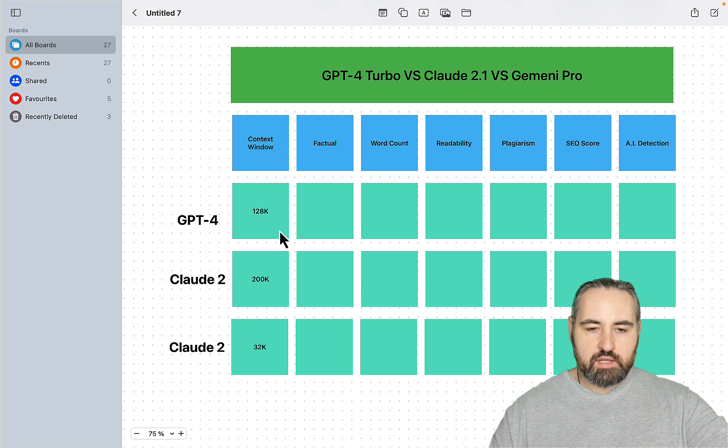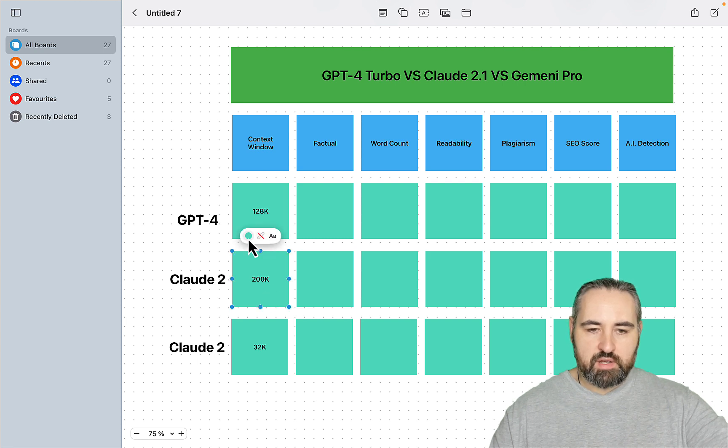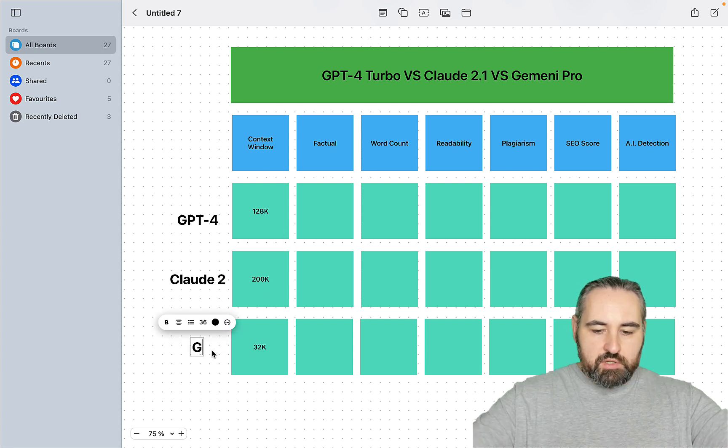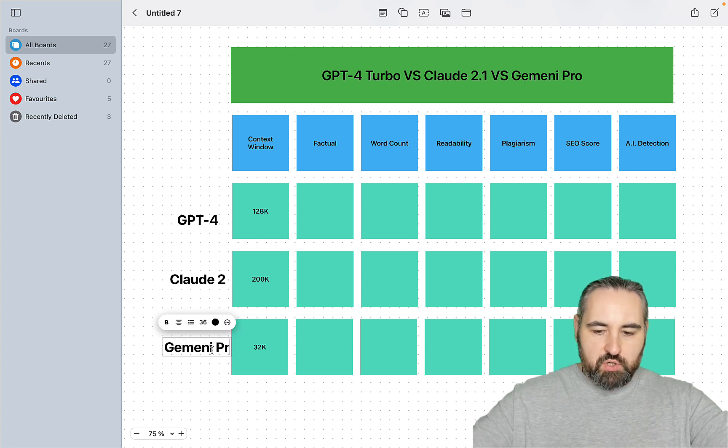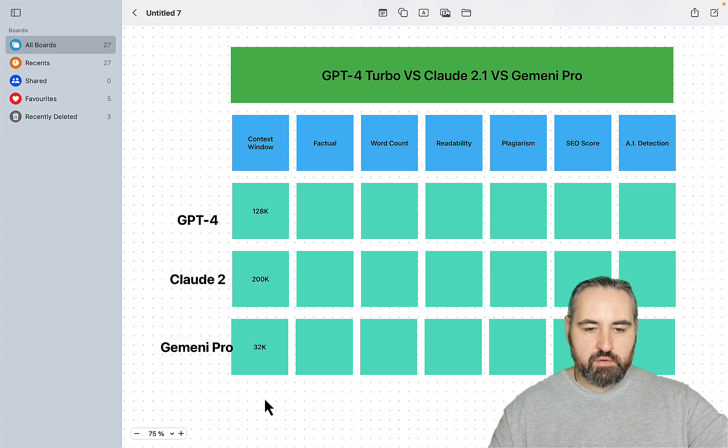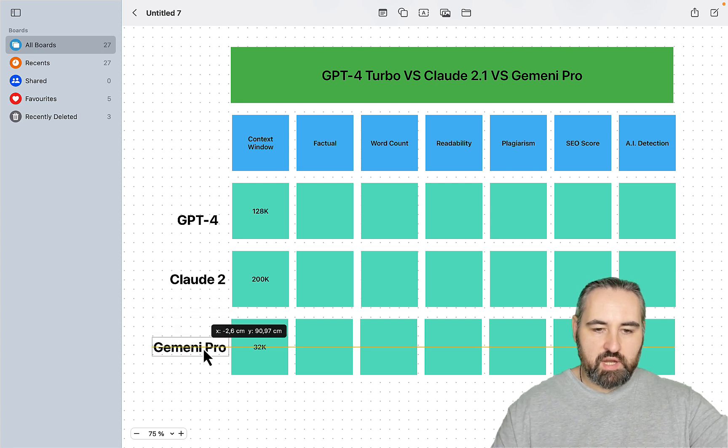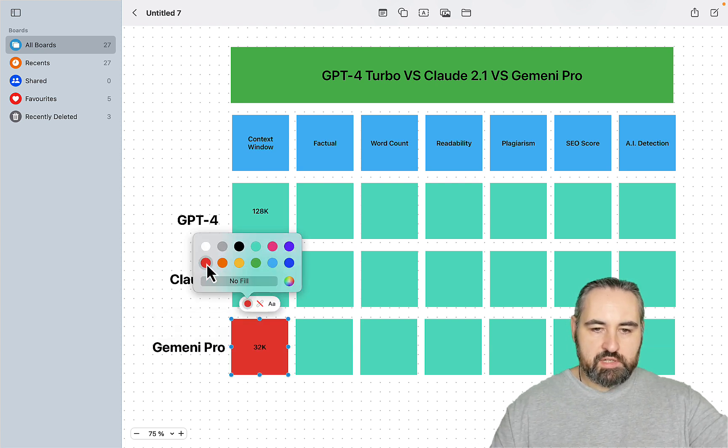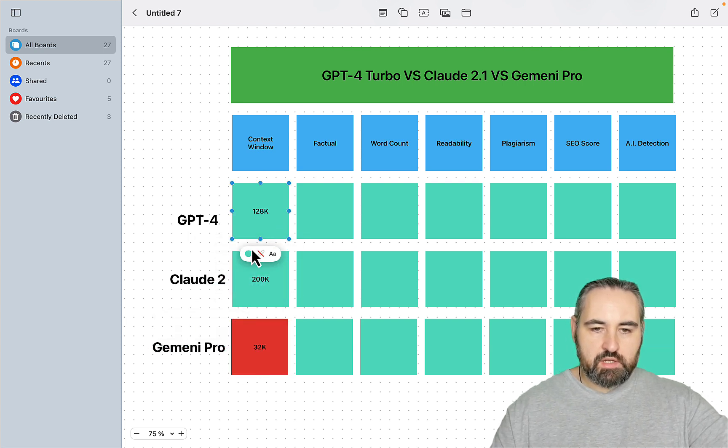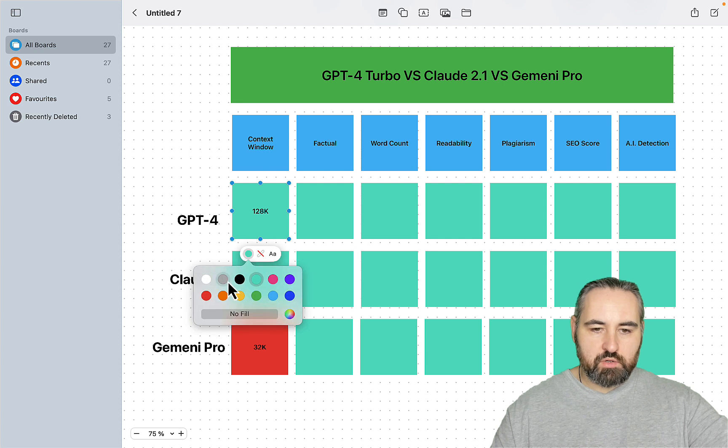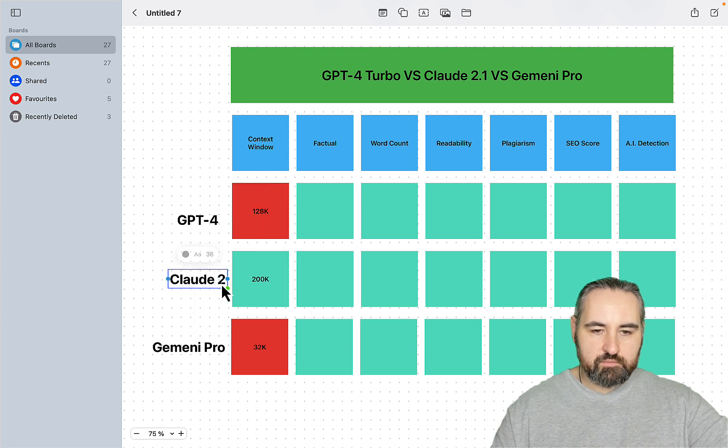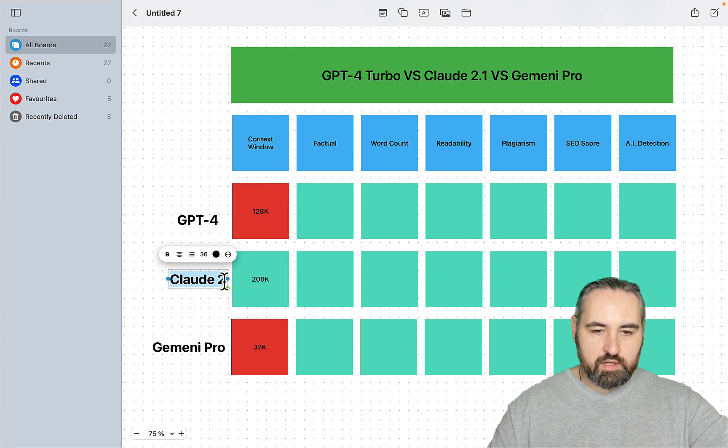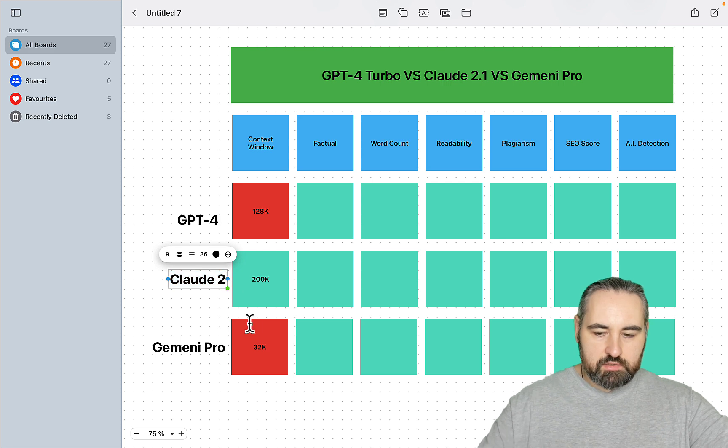Round one, Claude wins by far because Gemini Pro is apparently only 32k tokens. So in terms of the context window, Claude 2.1 is still winning by quite a lot.